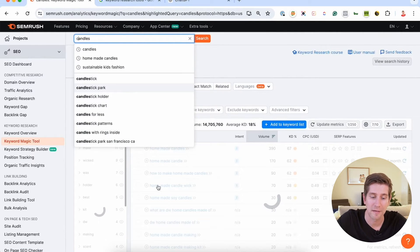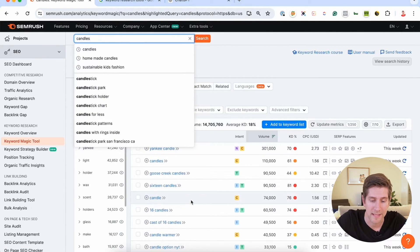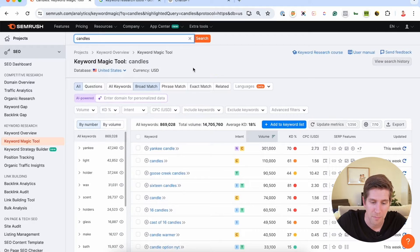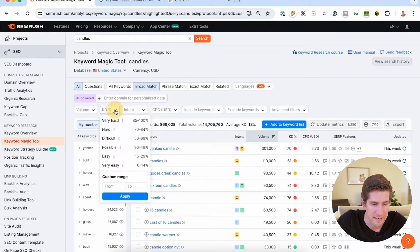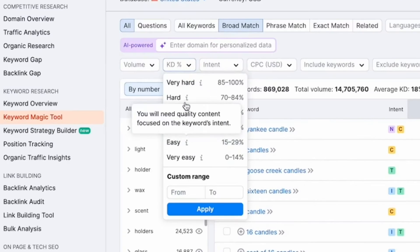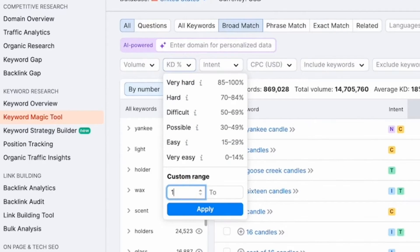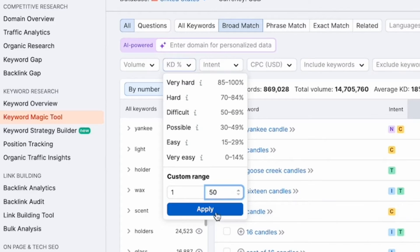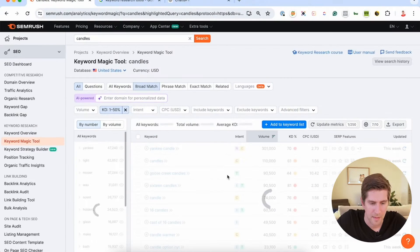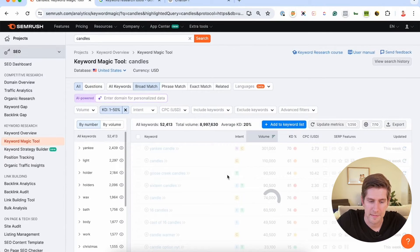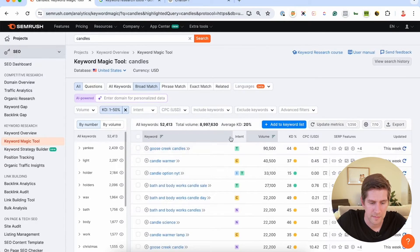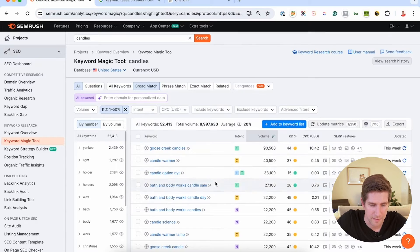We can also look at competitor websites and get what the keywords are that they're using as well. But we can filter down here, finding the easy ones, let's say again, one to 50, and see what comes up here.